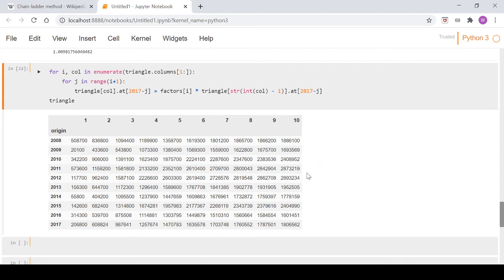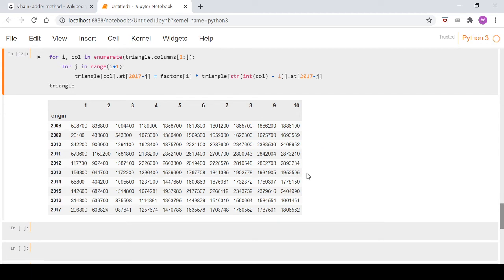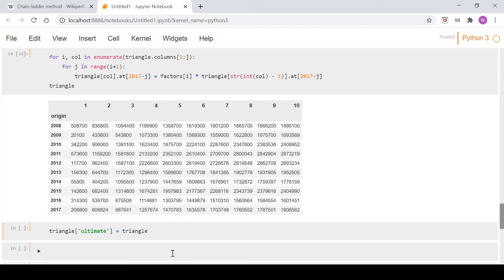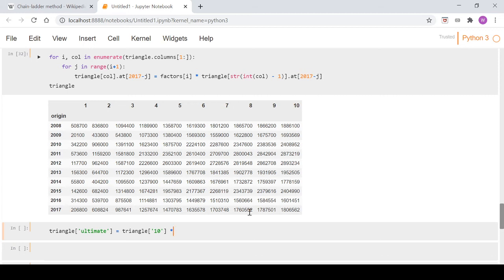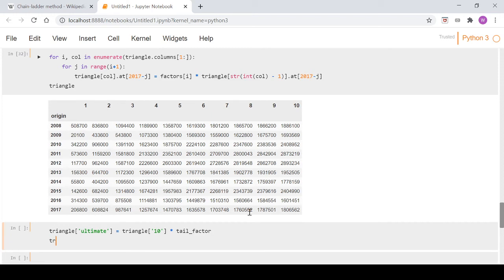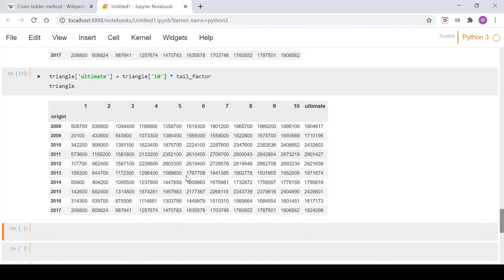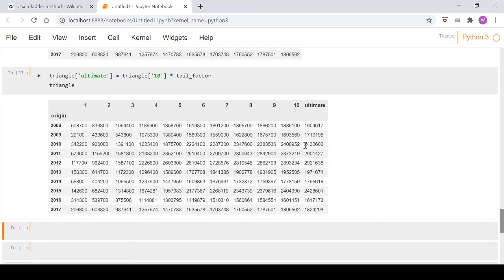And we will have what we can label our ultimate column. So let's do that. So if we go triangle, we've got a new column here and we'll call it ultimate and we go triangle and just pick up column 10 here because it's the one we're obviously focused on and then we'll just multiply it by our tail factor. If we take a look again at our triangle, we get this ultimate column here.